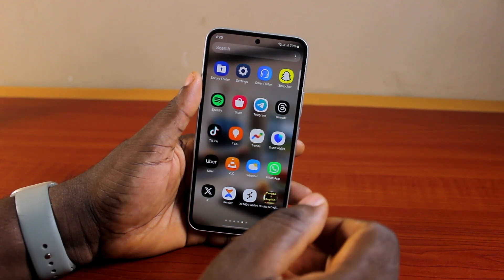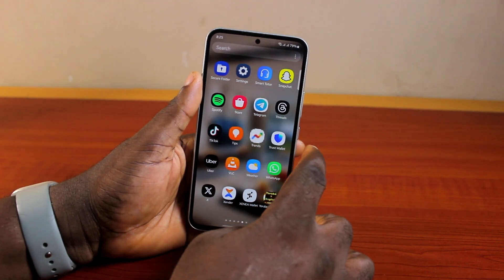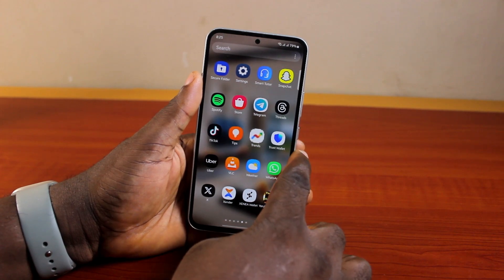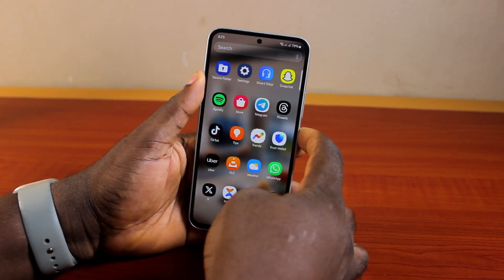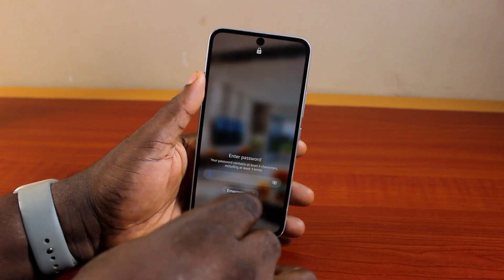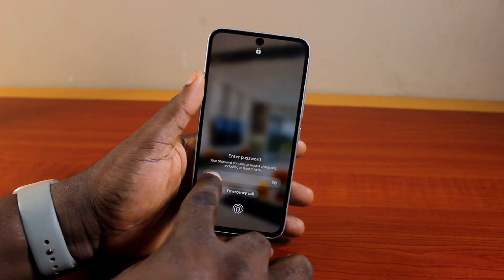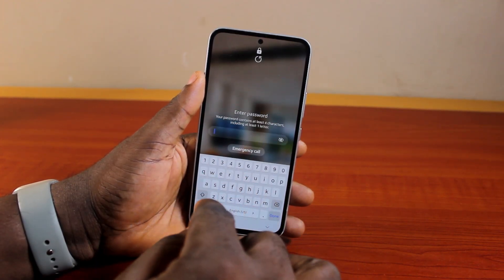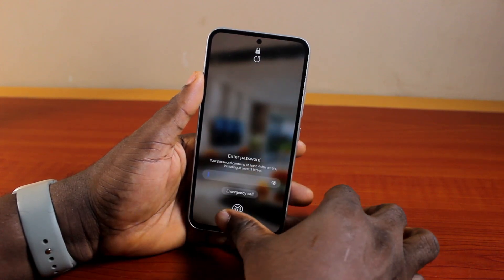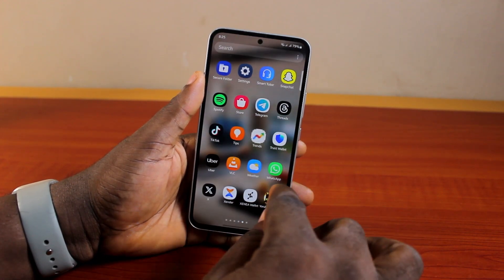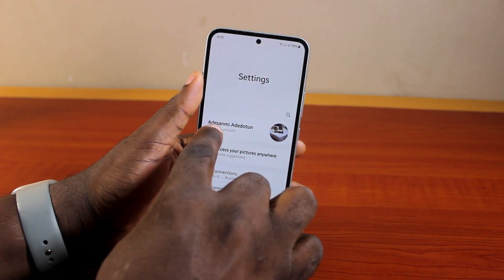There are two ways to do this. If you want to reset your main phone account password — like when you try to log into your Samsung account and swipe up but couldn't remember the password — that is different from how you reset the Samsung account password itself. Here I'm going to walk you through how you can easily reset the Samsung account password.